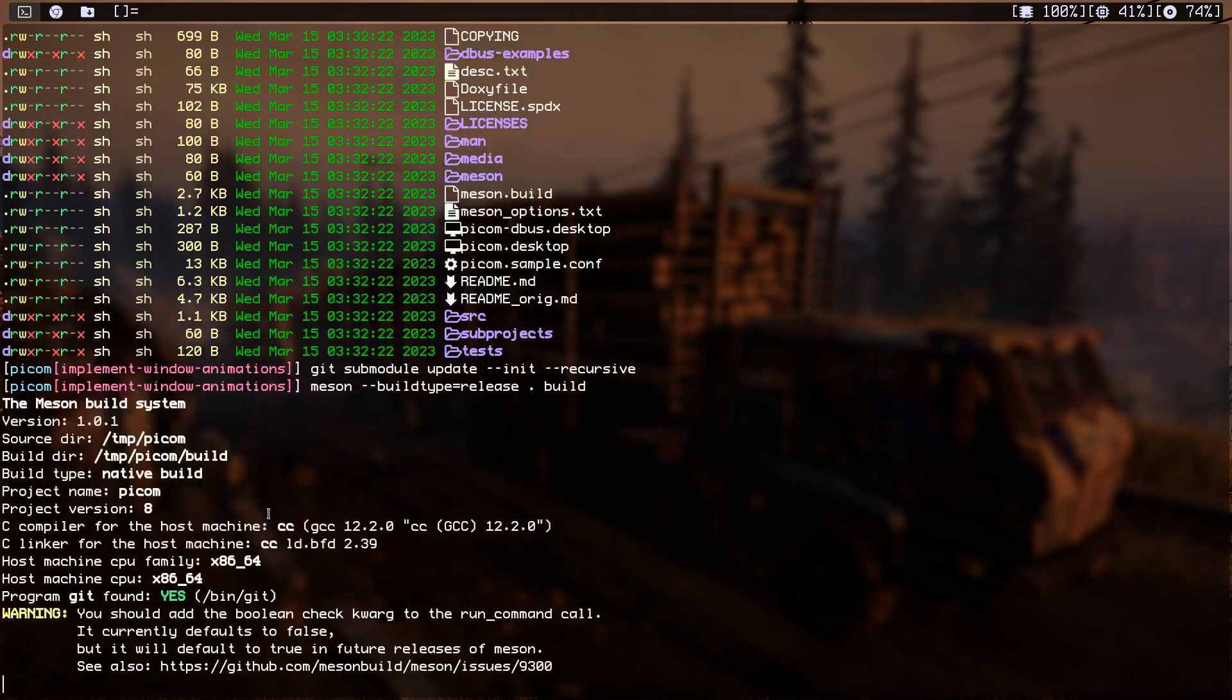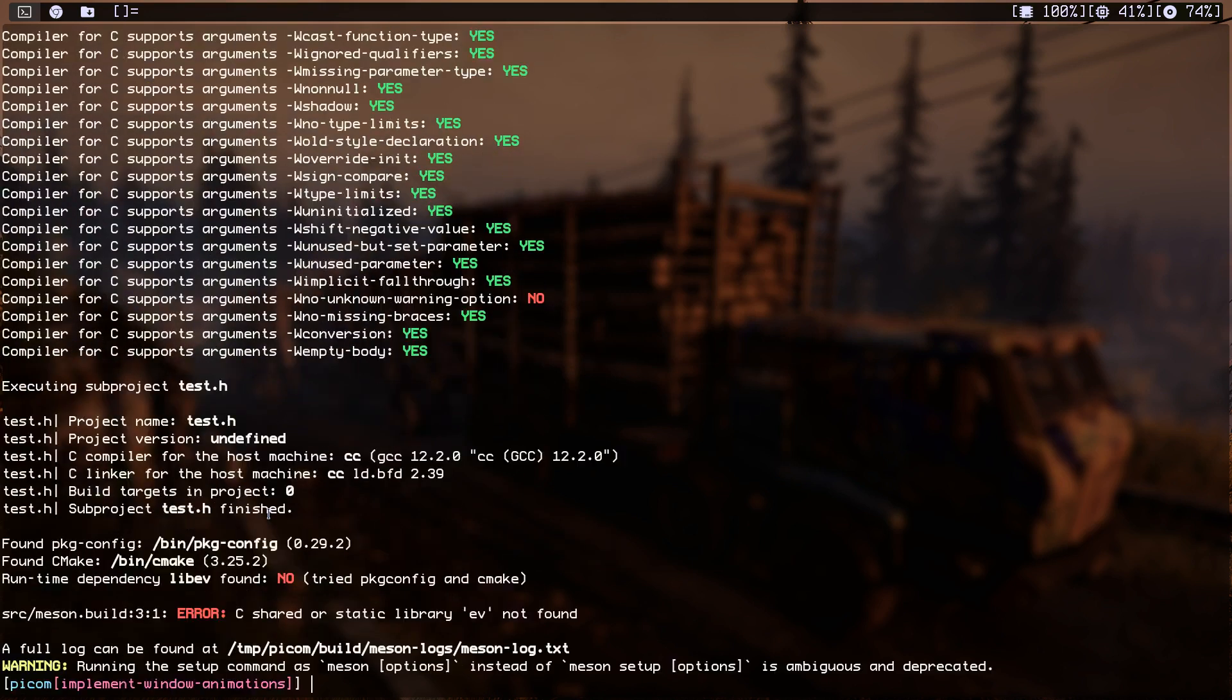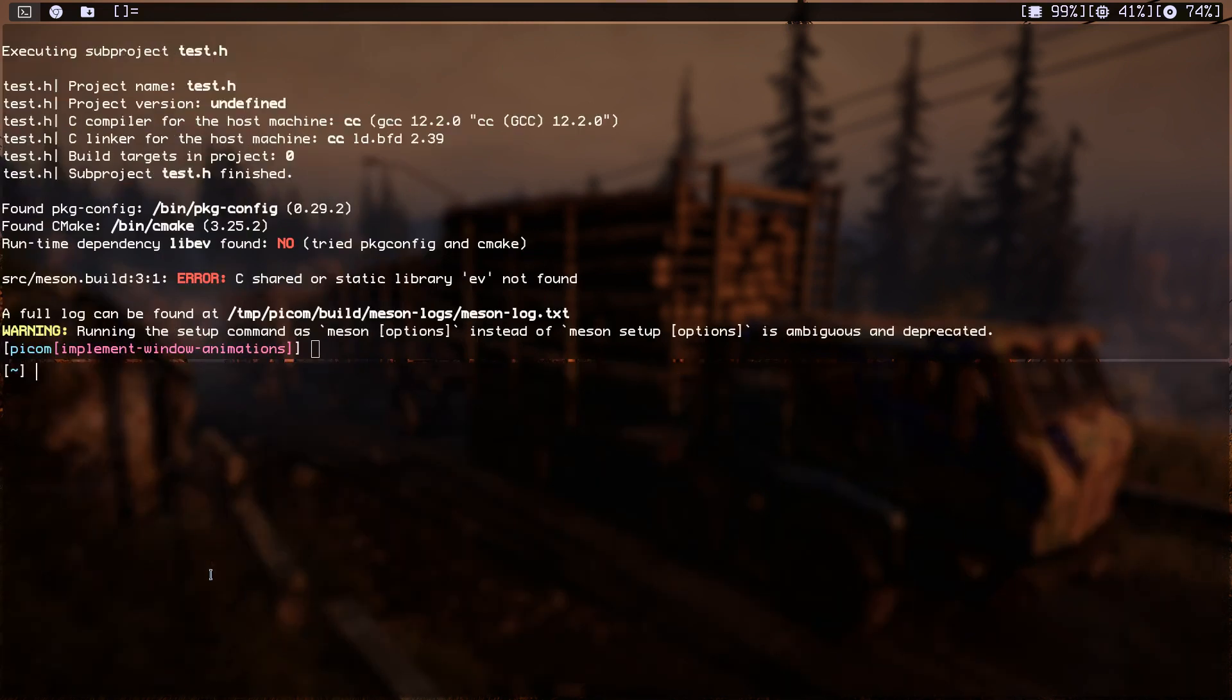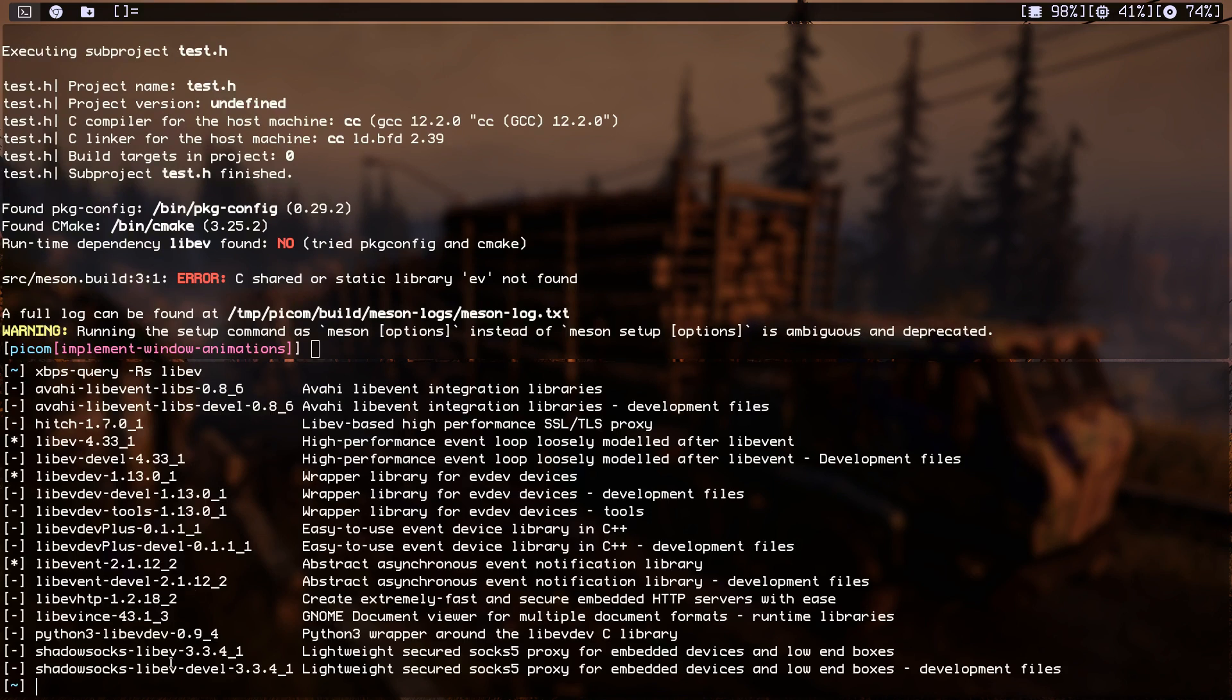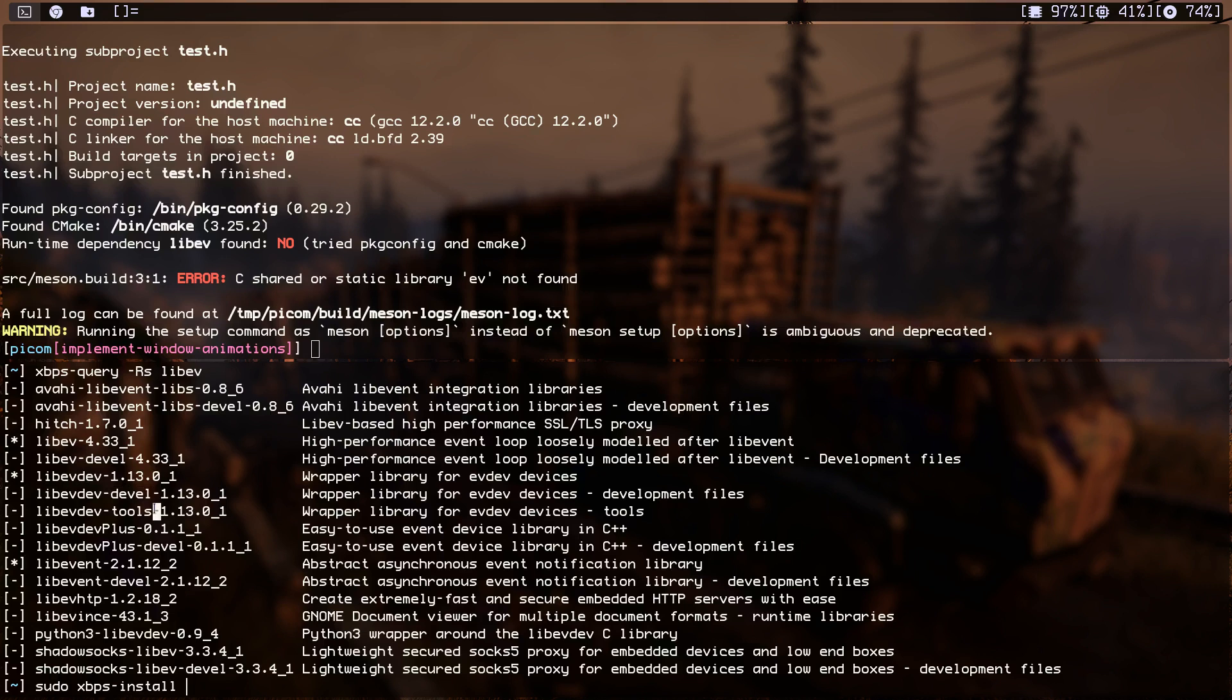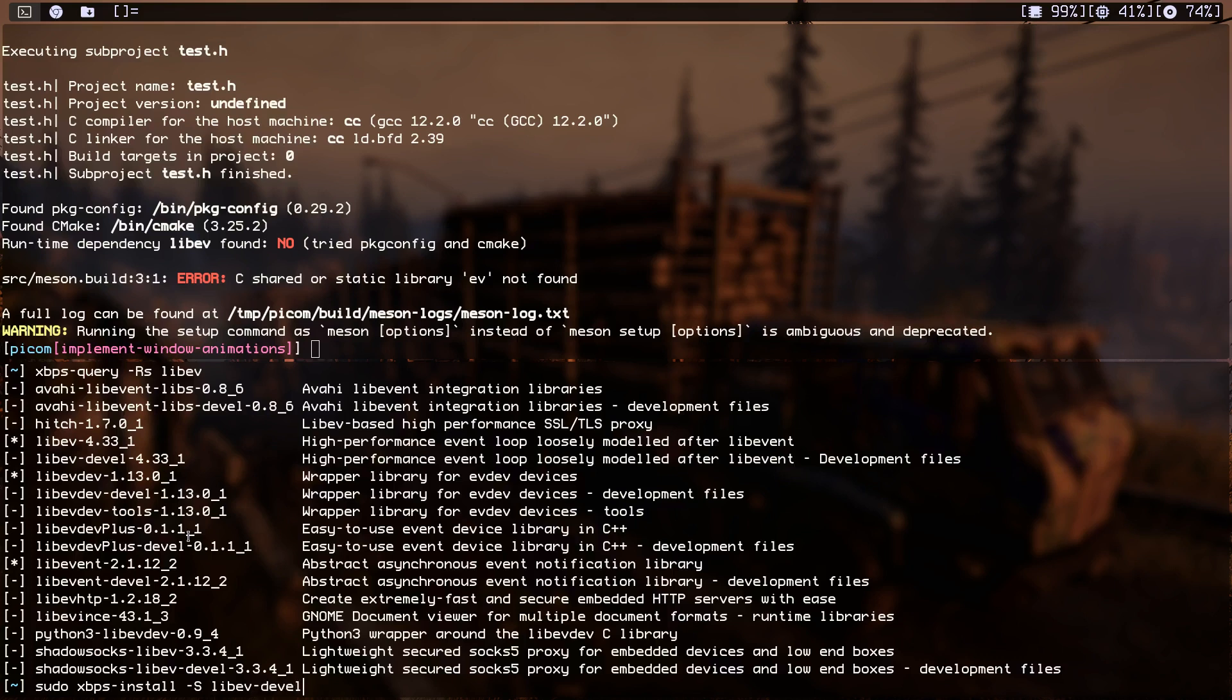So we are building. Okay, the first error. Okay, we are missing libev. Let me just open another terminal. So let's do xbps. My package manager is xbps. You can use your package manager, just going to query for that package or search for that package. Okay, we have libev. Yeah, I might need this development package over here. So sudo xbps install -s and paste libev. No, I don't think that's the one I need. I need this one, the libev-devel, and install it.